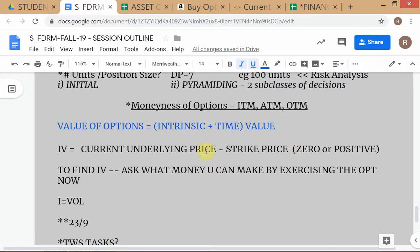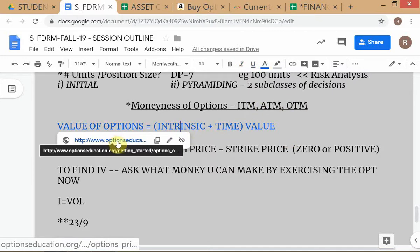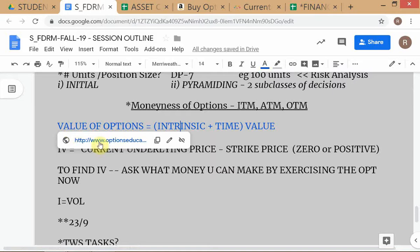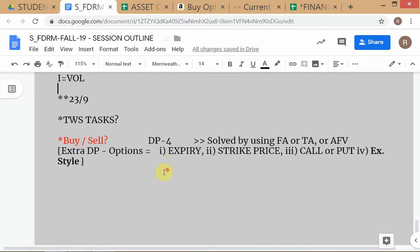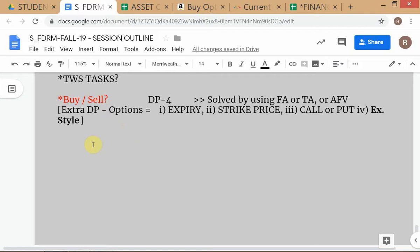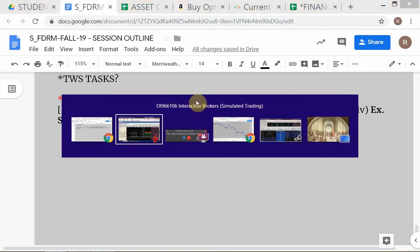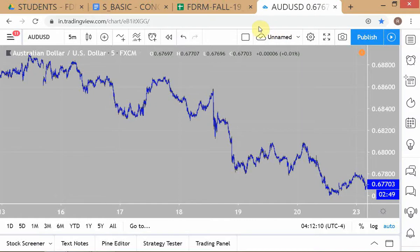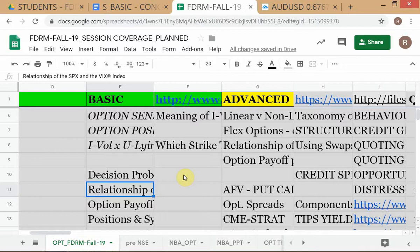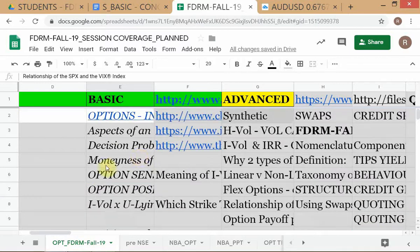I hope everybody is clear about the moneyness part: in the money, at the money, out of the money. You can read the details at this link — it's a good website. TWS tasks we've already covered. We will now look at option sensitivities.